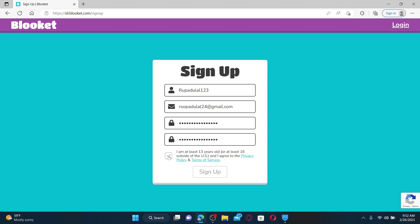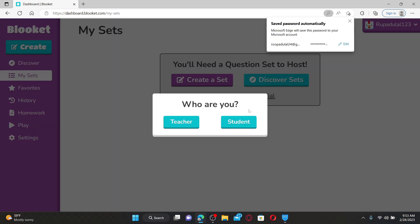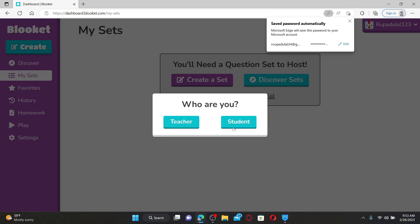Once you do that, the Sign Up button will activate. Give it a click and select one of the options if you are a teacher or a student.